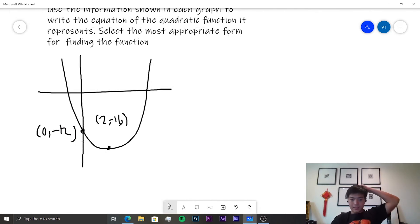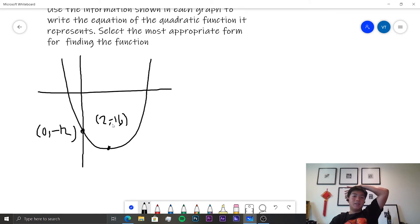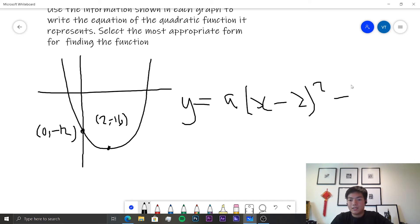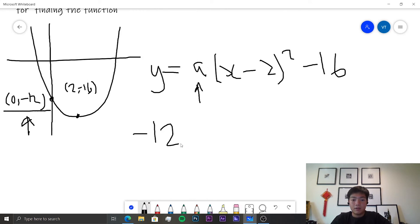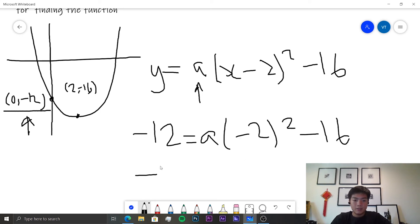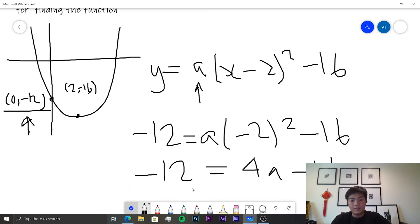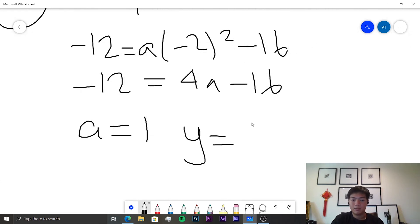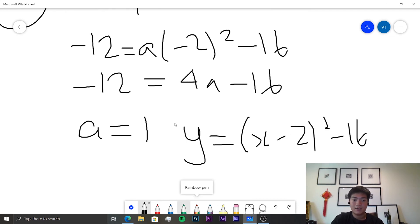Since we're given the vertex (2, −16), the best form is vertex form: y = a(x − 2)² − 16. Substituting the point (0, −12): −12 = a(0 − 2)² − 16 = 4a − 16, so 4a = 4 and a = 1. The final equation is y = (x − 2)² − 16.